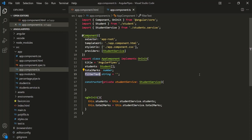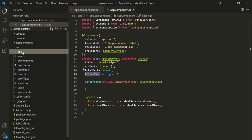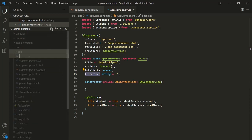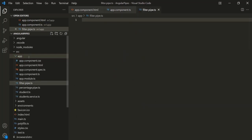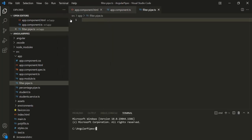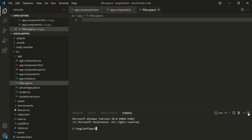Now let's go ahead and create a filter pipe. Inside the app folder, I am going to create a new file. Let's call this file filter.pipe.ts. You can also create a pipe using Angular CLI — you can type 'ng generate pipe' or in short 'ng g p' and then specify the name for the pipe, for example 'filter'. Here I am not going to use Angular CLI because I have already created this file.